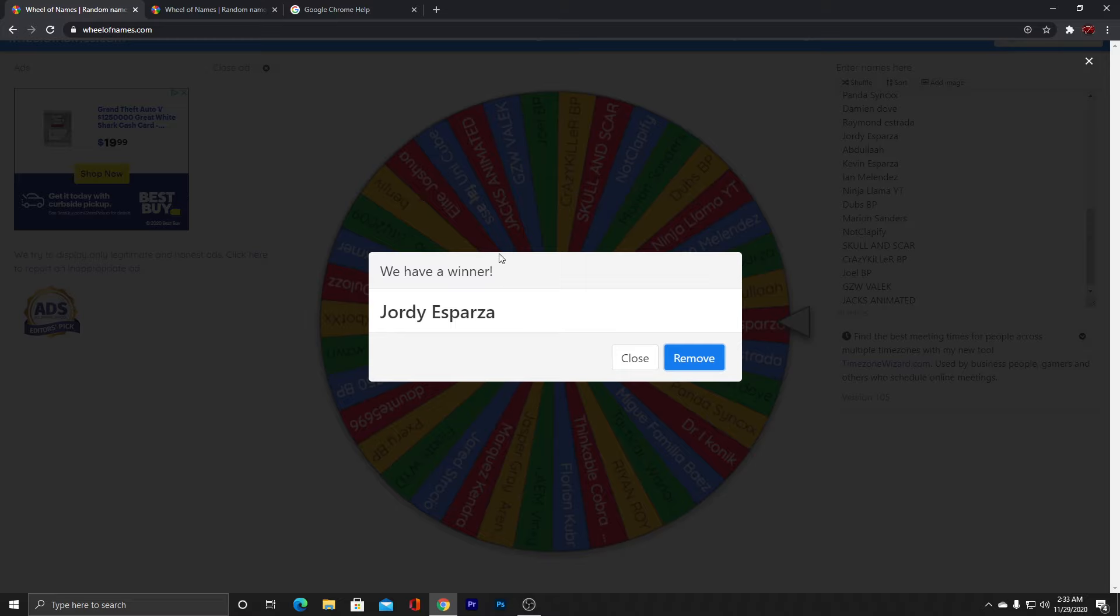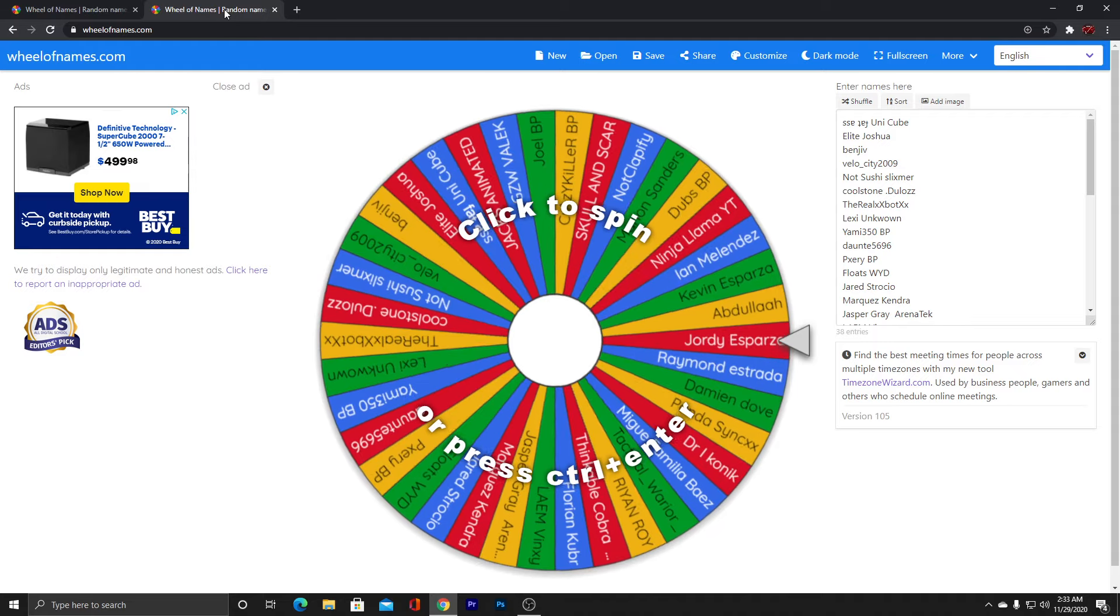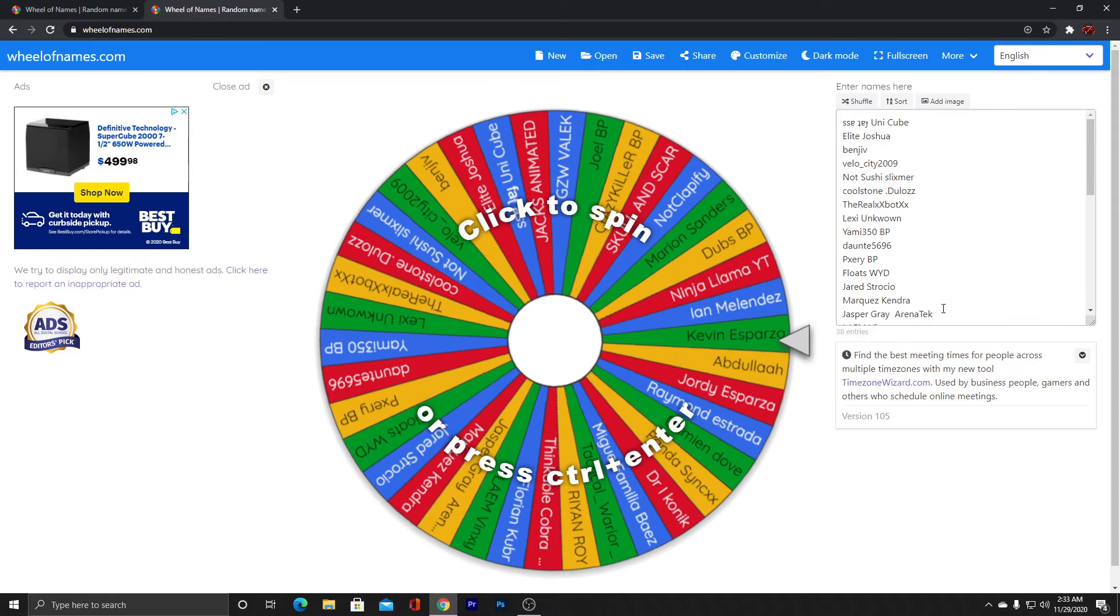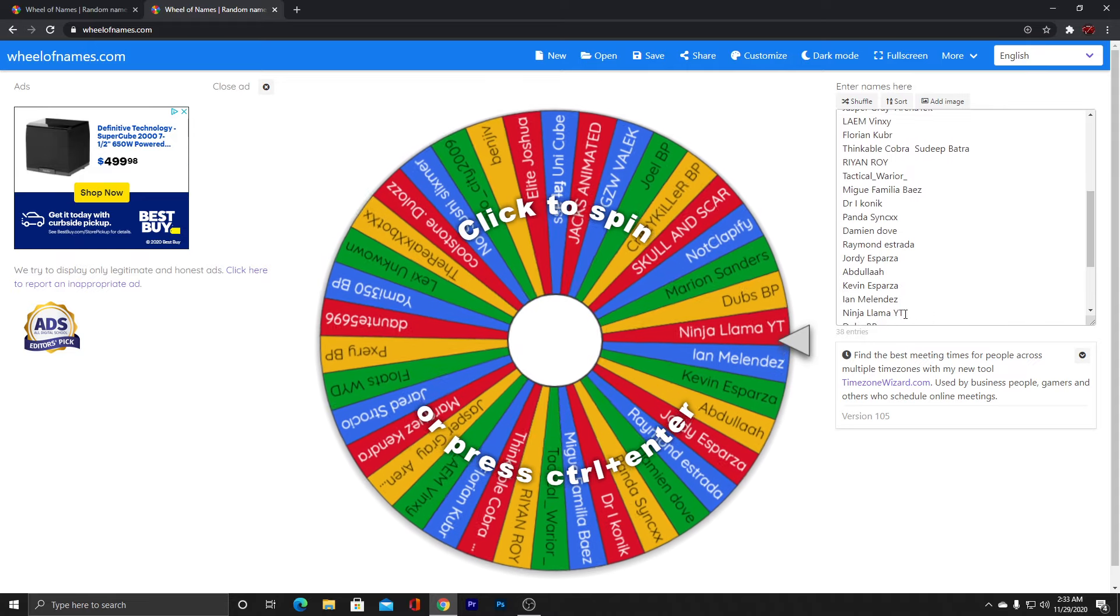So we have completed the second giveaway. The second winner for tonight's giveaway was Jordi Esparza. We had so many people entering. We have 38 entries.